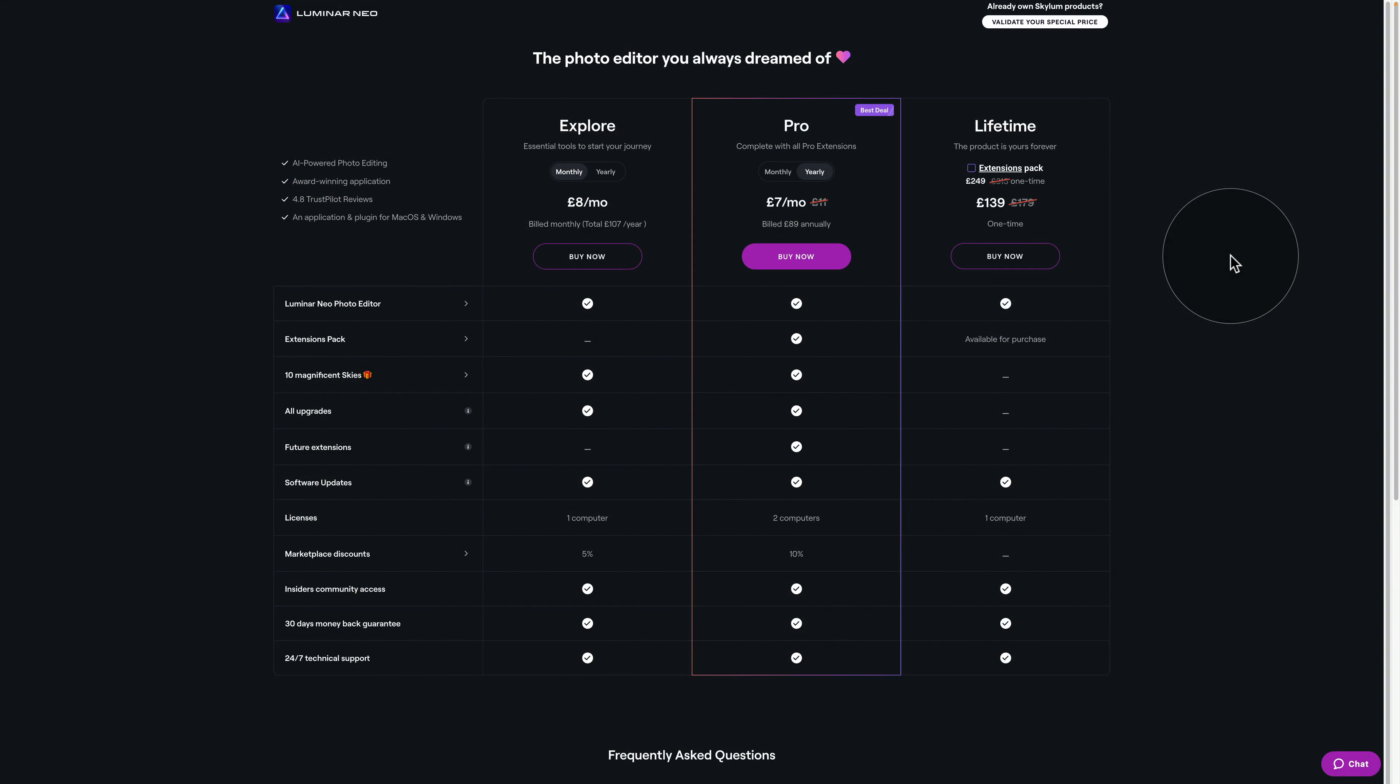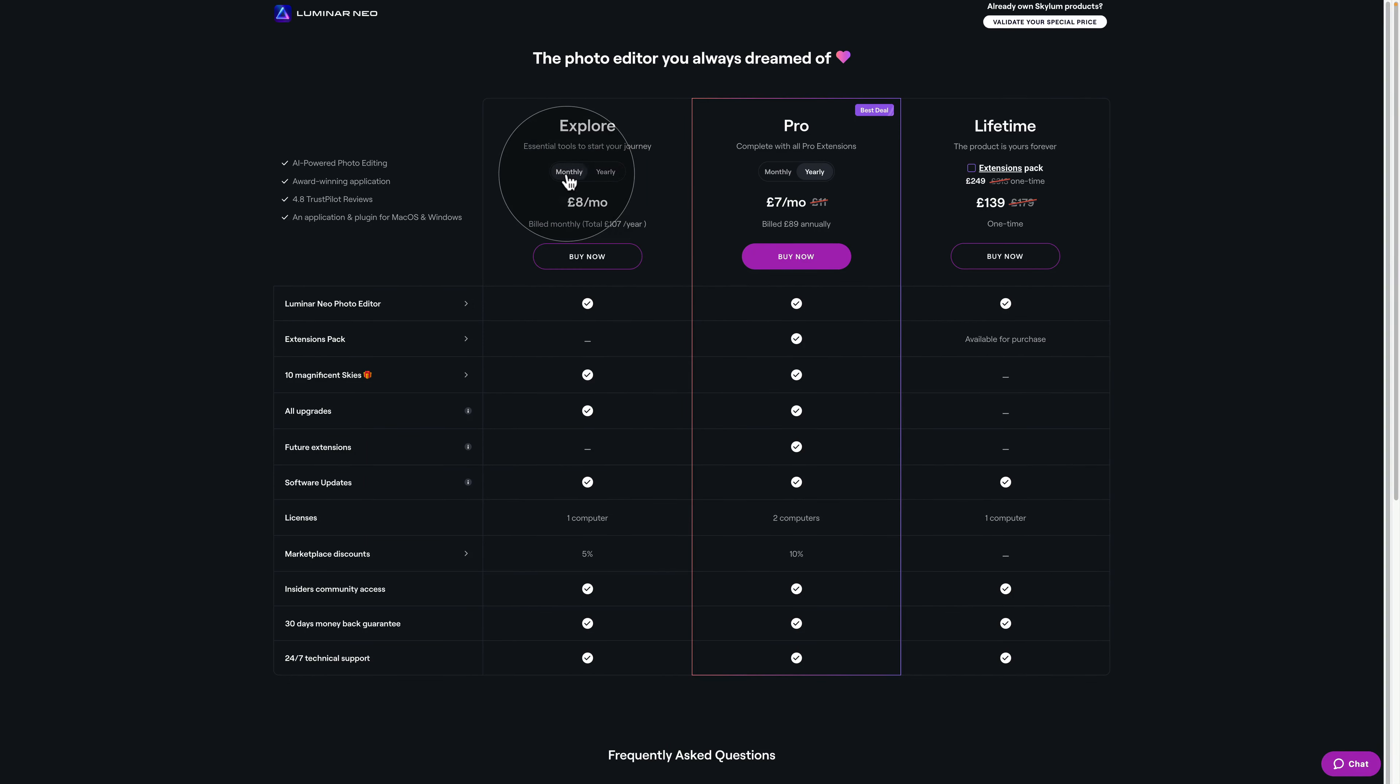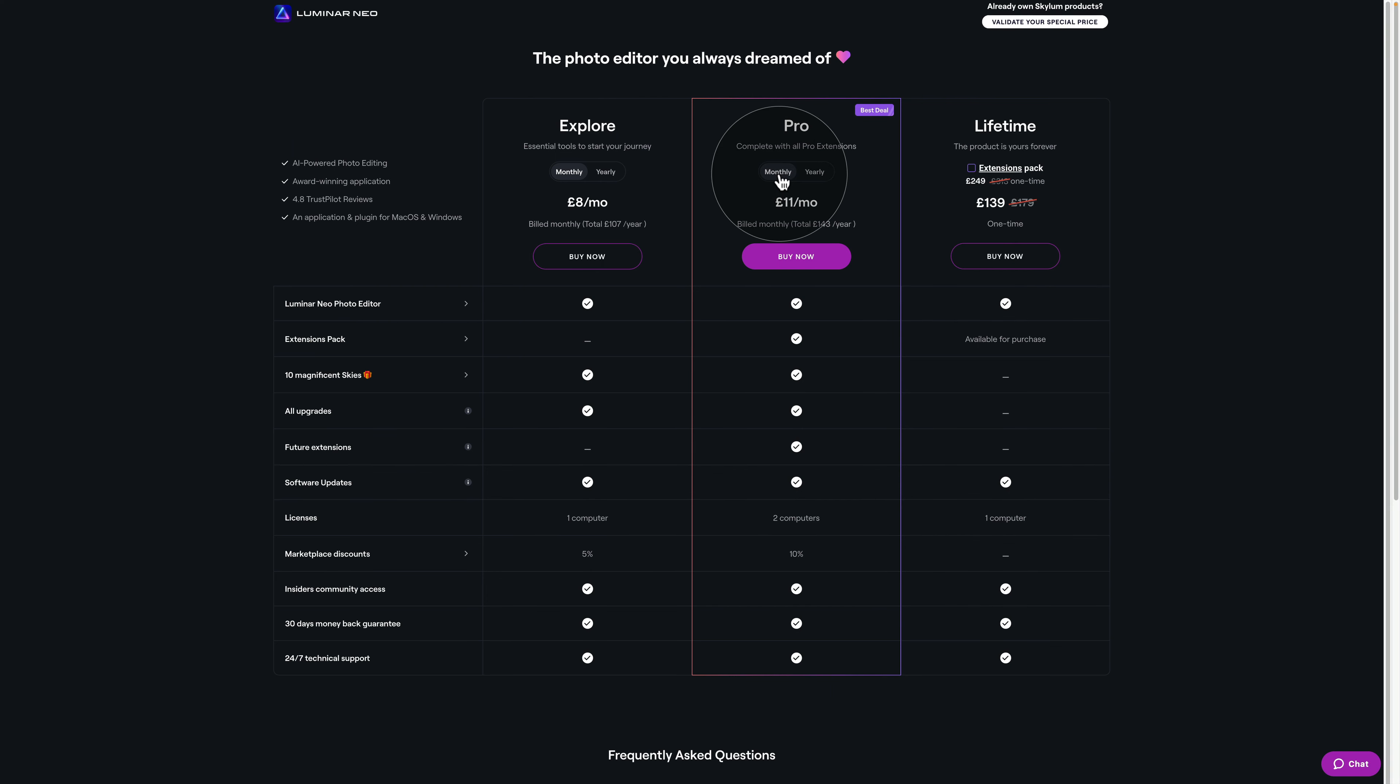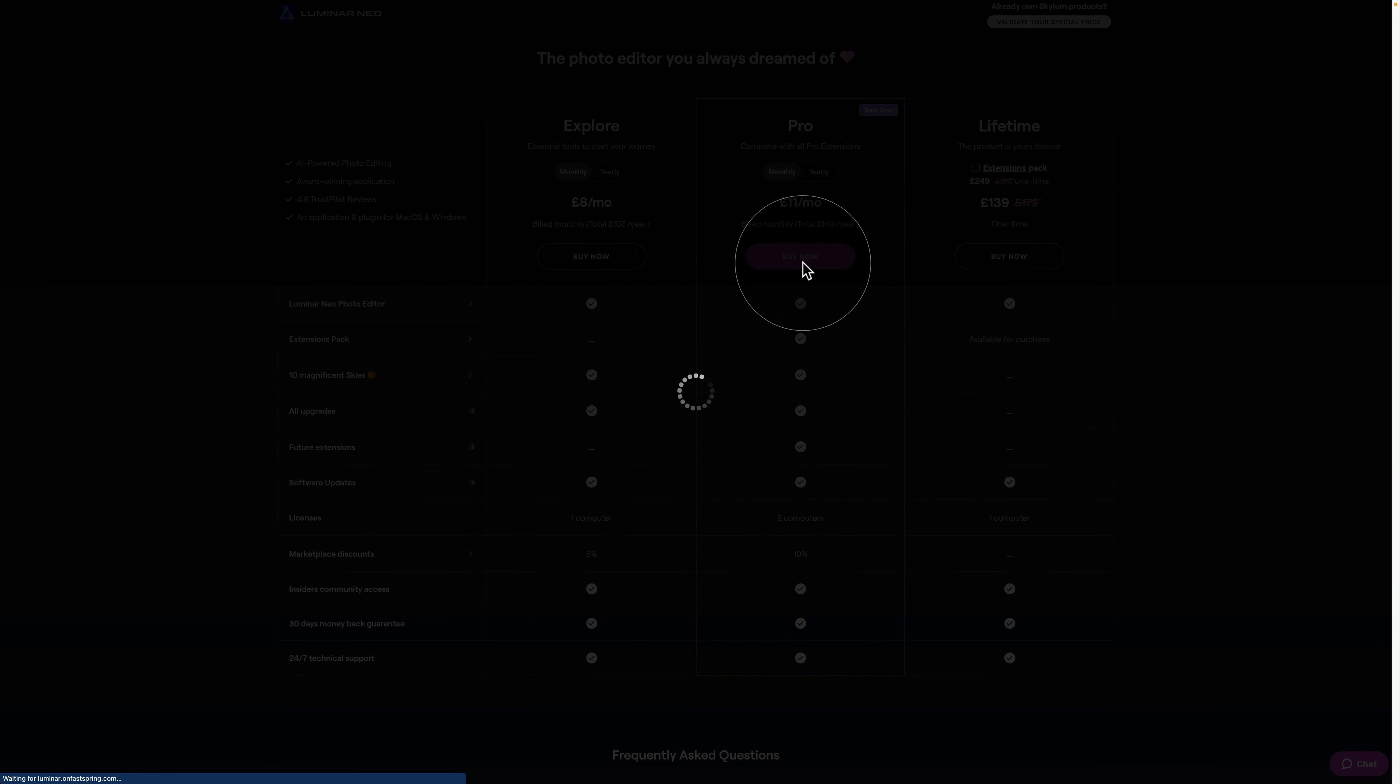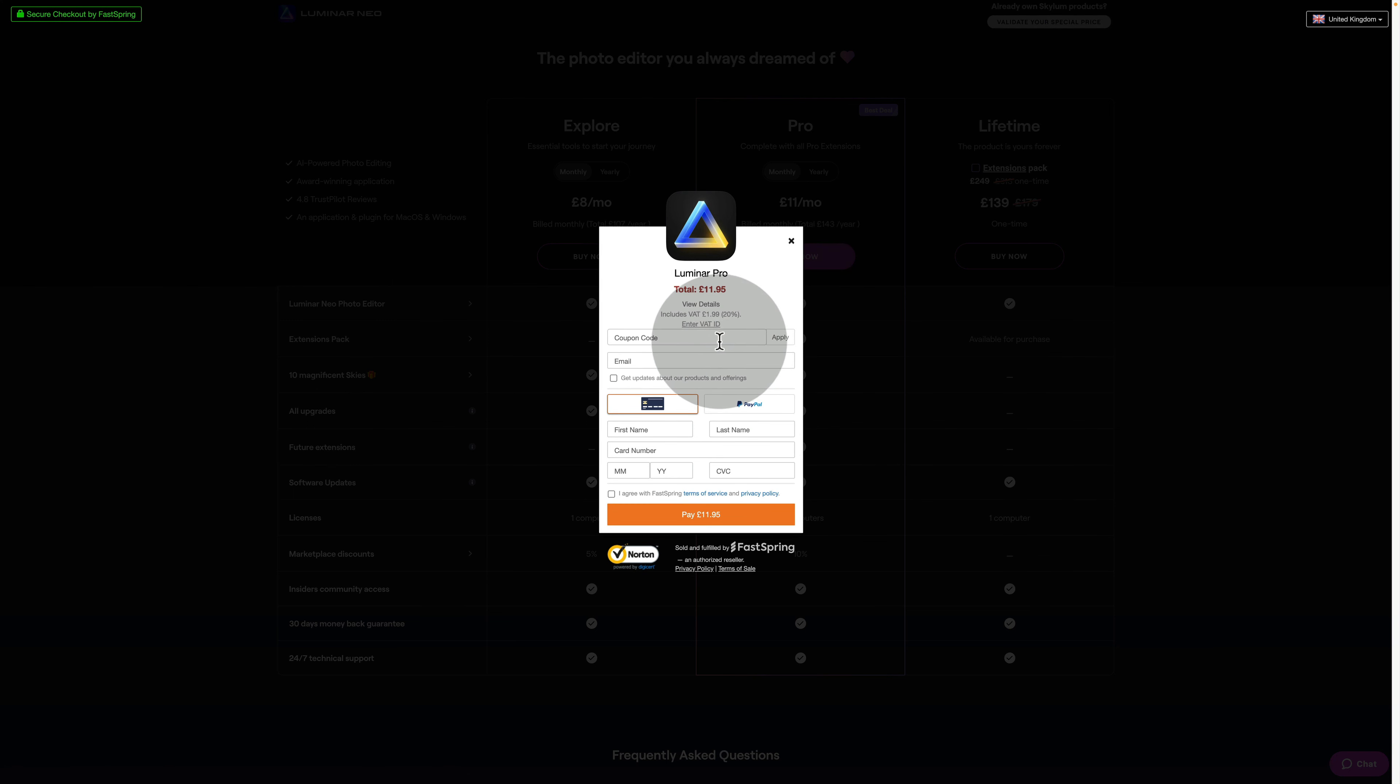After watching the video, if you are interested in trying Luminar Neo, we have a special offer for you. You can get 30% off on the software and its extensions by using the discount code CP30. Simply click on the link mentioned in the description of the video and use the discount code on the checkout page.